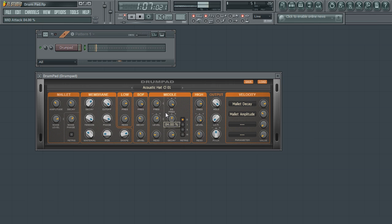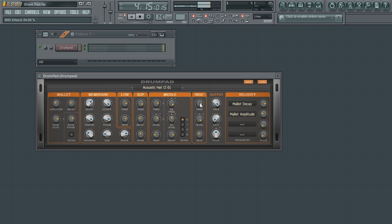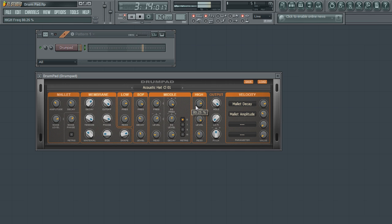We also have one more filter for the high-end frequencies. With the high filter, use the frequency parameter to set the frequency affected by the filter. Use the level parameter to either boost or attenuate the filter's frequency.